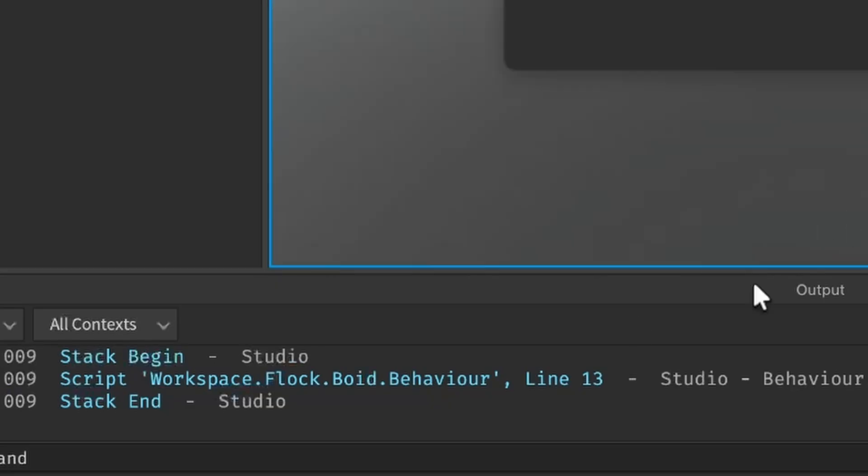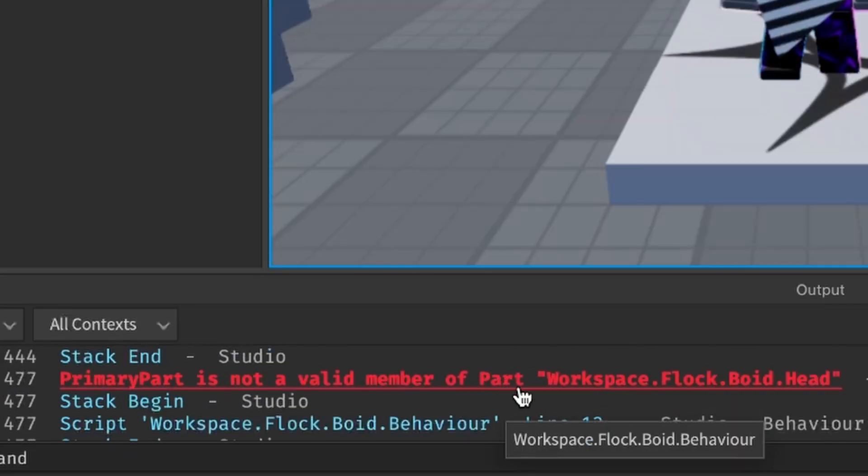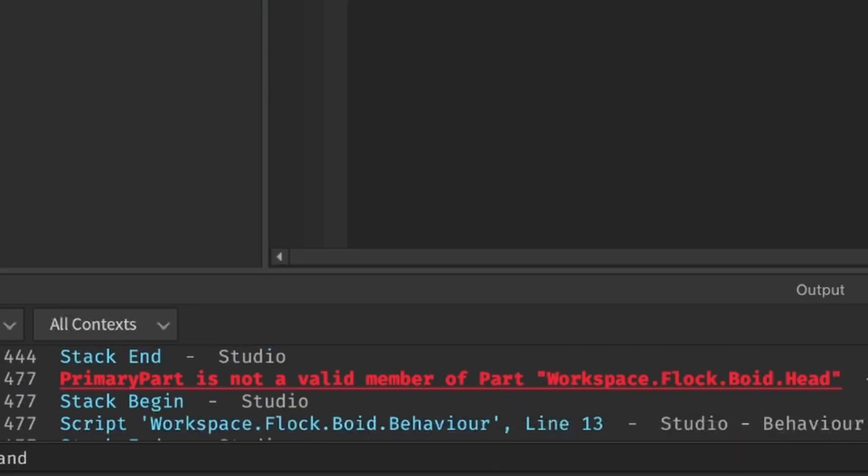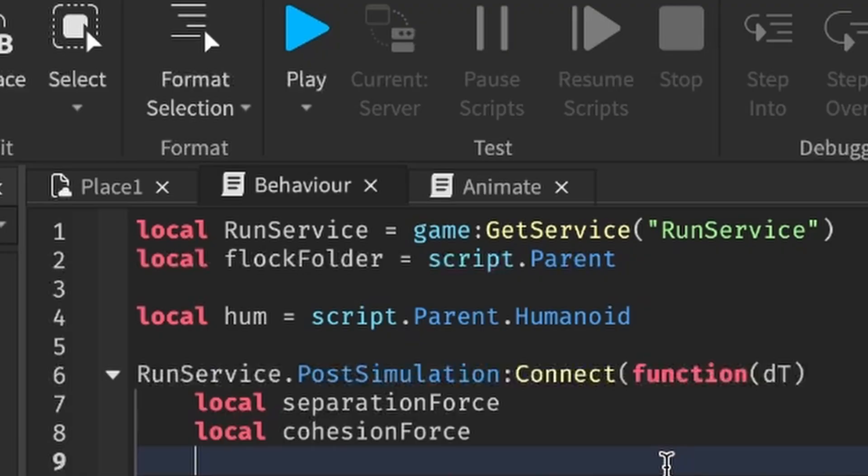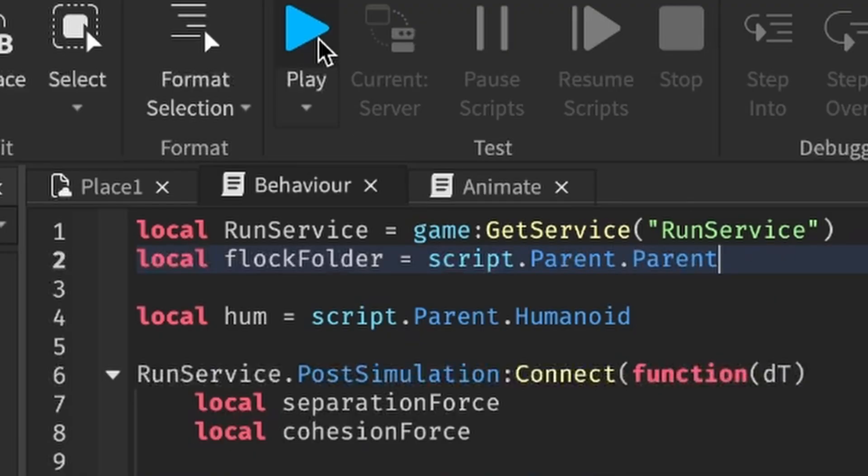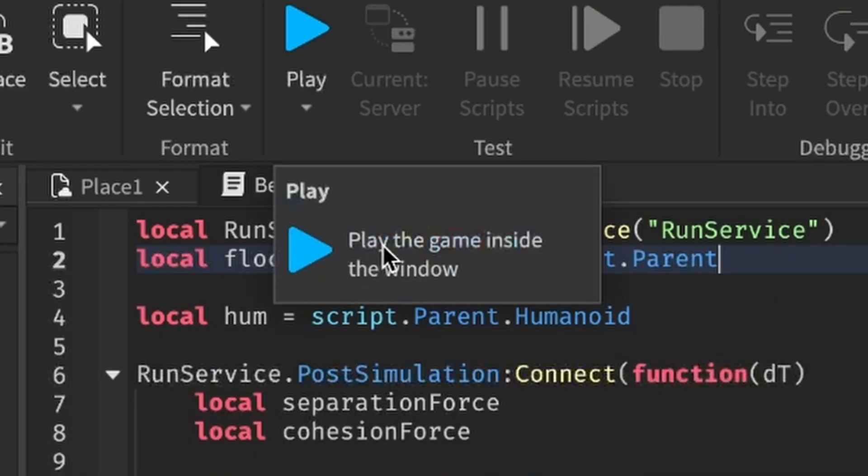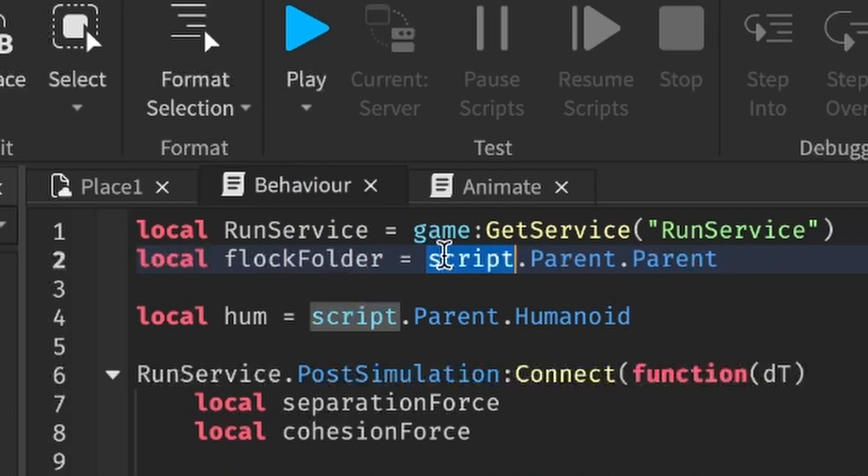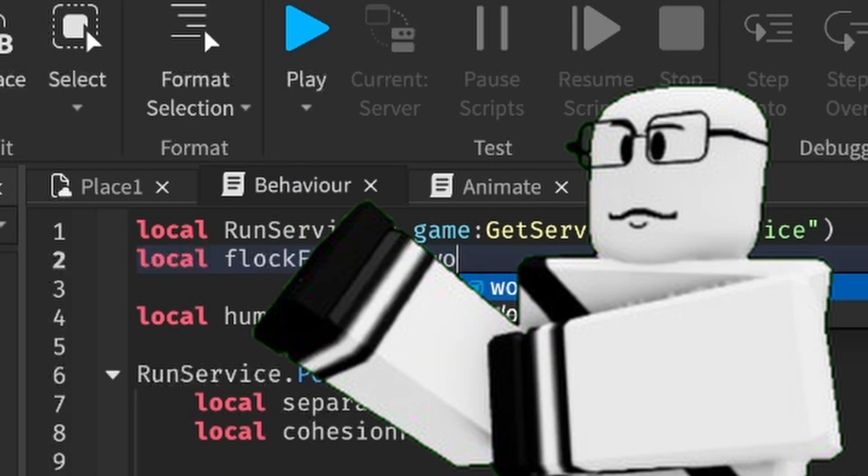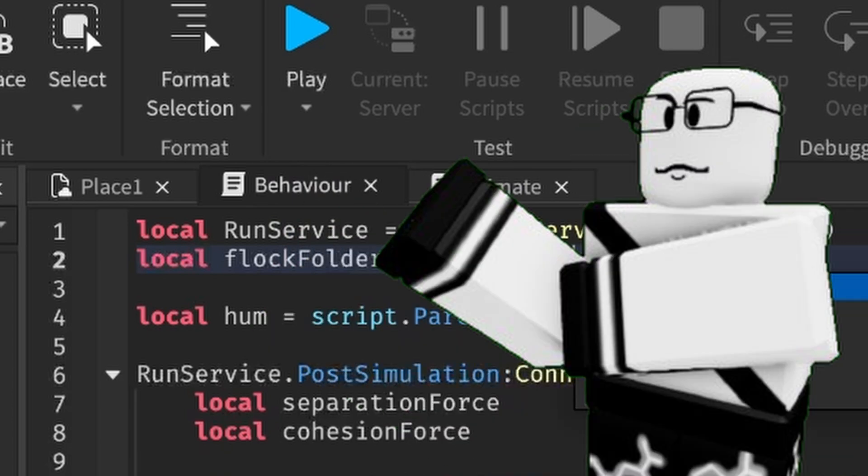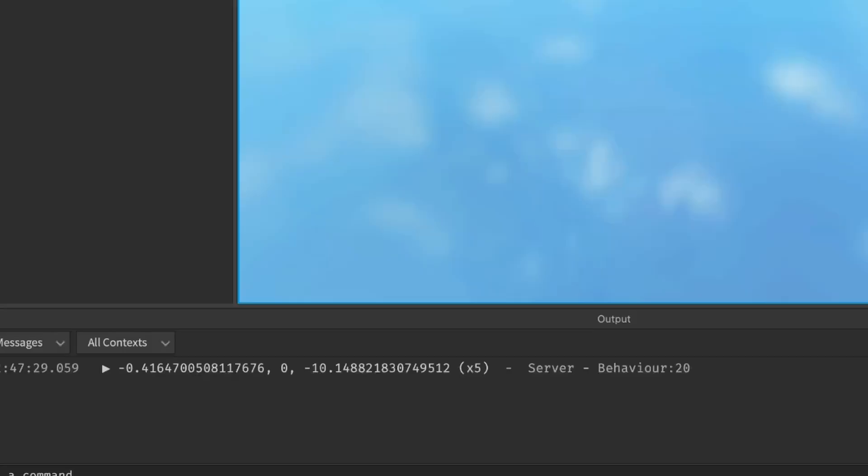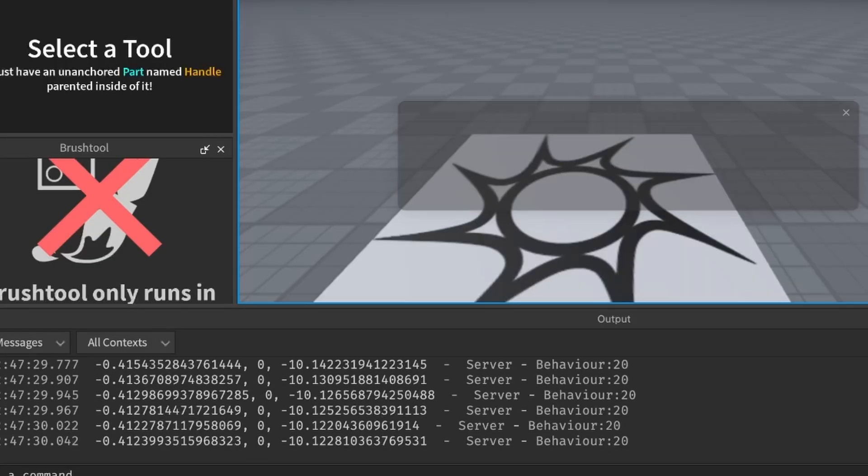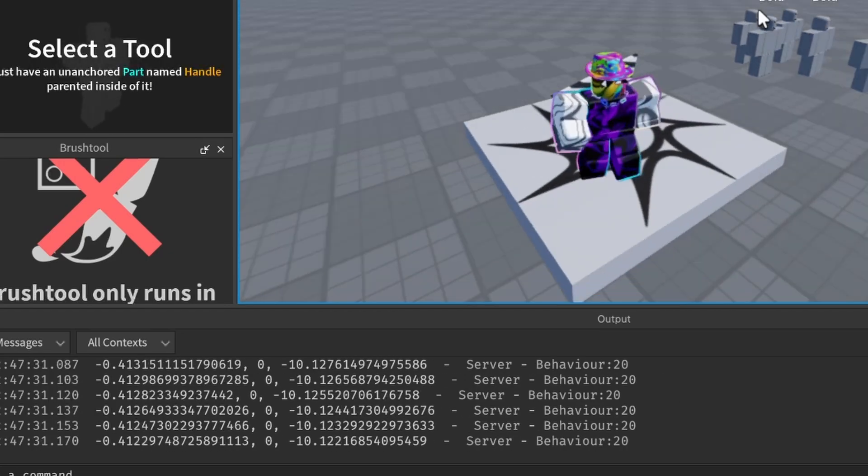Since this code looks kinda sketchy, I want to print out the separation force and run the game because my code has a 99% fail rate. Wow, what a surprise. Turns out my flock folder variable wasn't really referencing the flock folder. Programming 101, am I right guys? Now we can see the separation force.